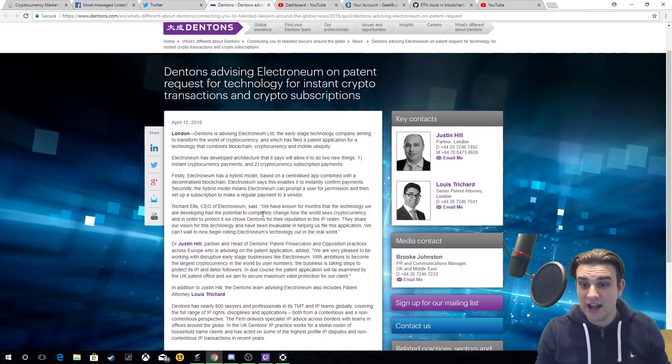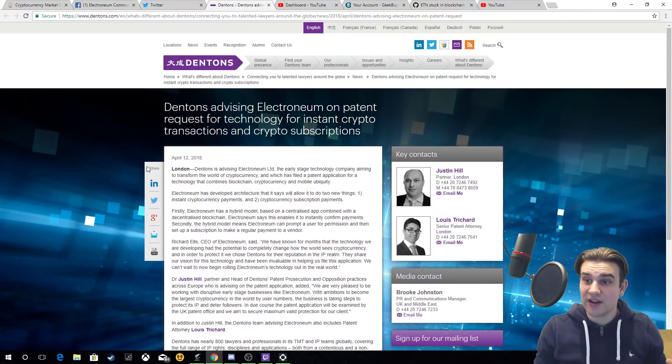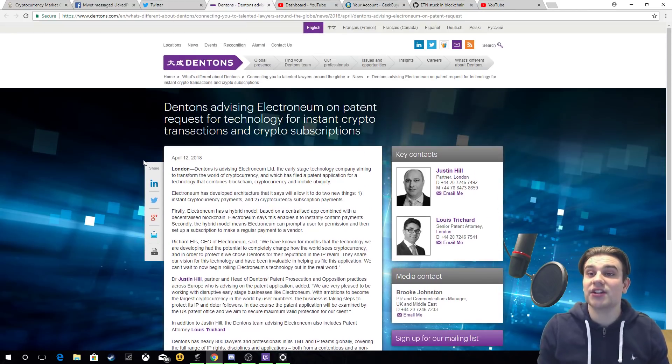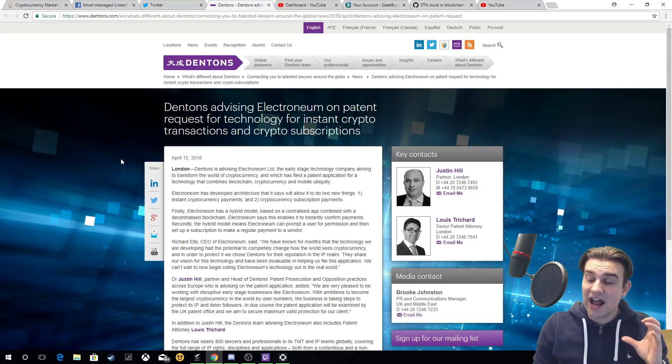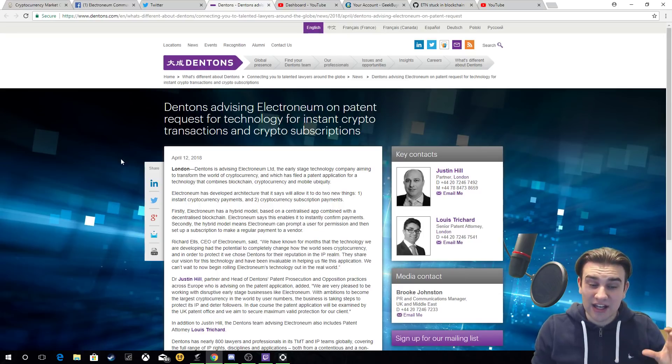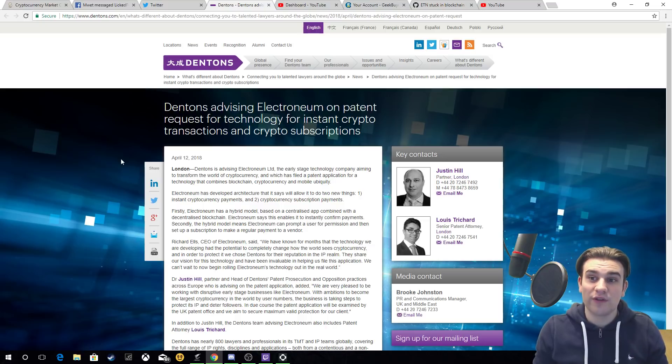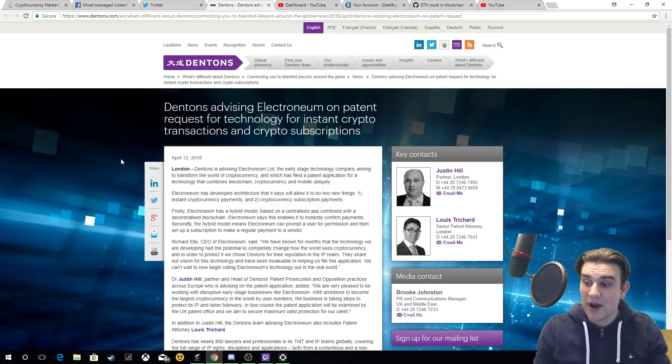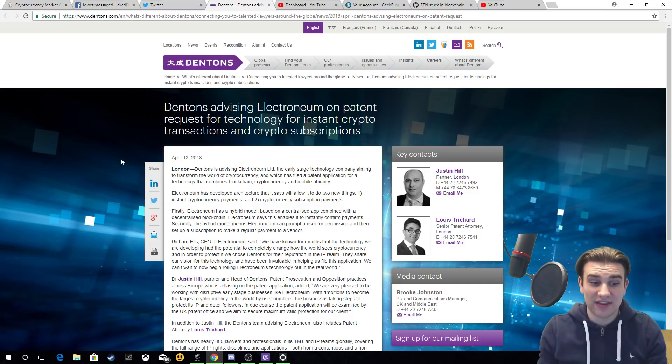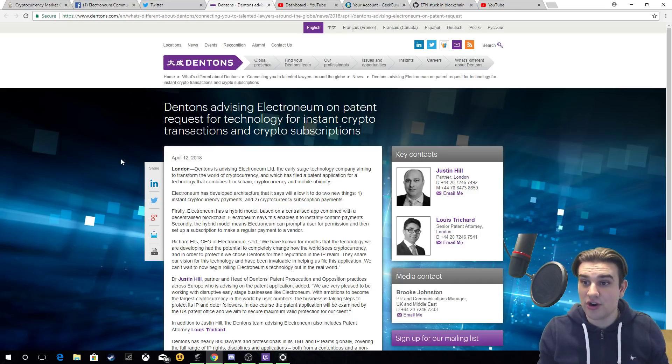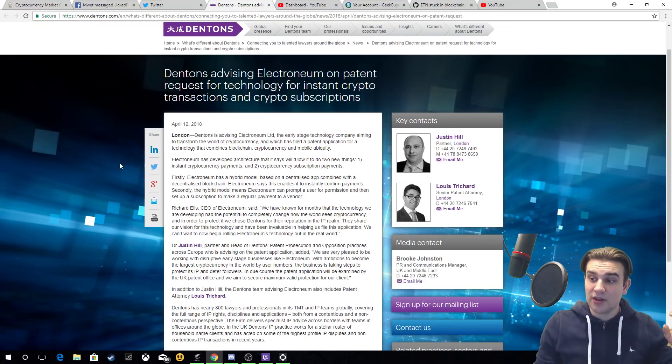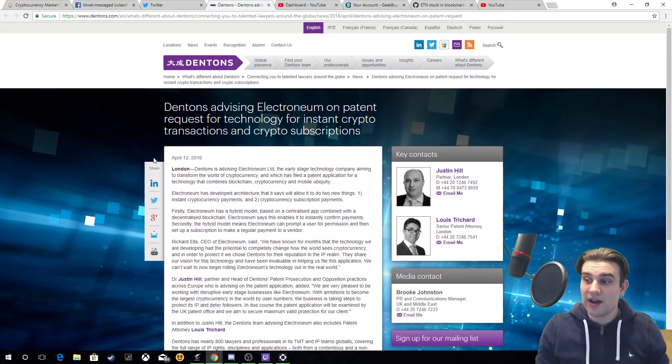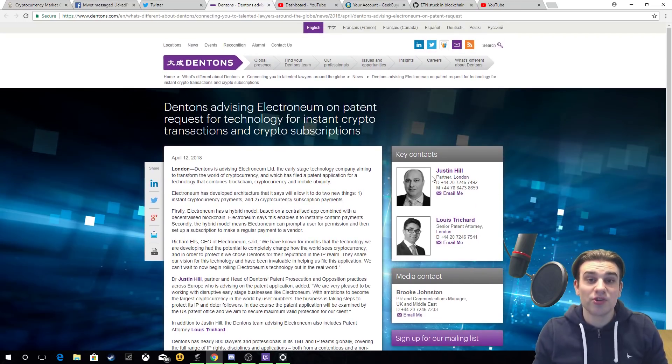This is very big in the sense that a world leader and top 10 in the world law firm, Dentons, has come out and actually announced that this is happening. This is big for Electronium because it gets their brand out there a little bit more.